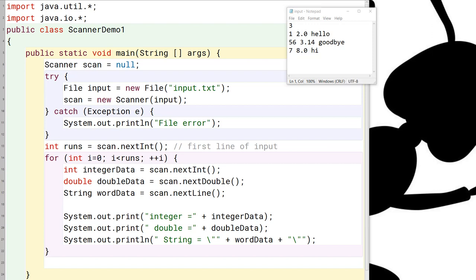Similarly, after we execute the next double, the read head is positioned between the zero in the two dot zero and the blank that's in front of the hello. Then when we go to read the word data, which is the last item on the line, we are using this next line feature, which reads the remainder of the line as a string. It's going to read the word hello, but it's also going to prepend the word hello with the blank that's in front of it.